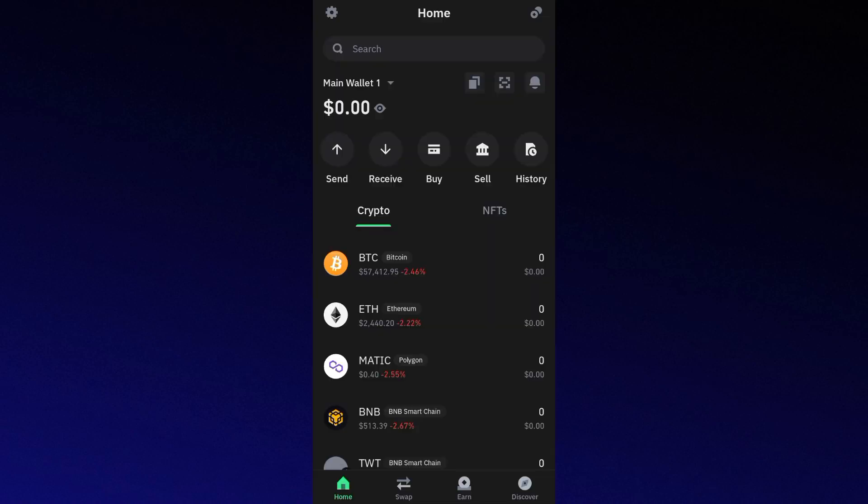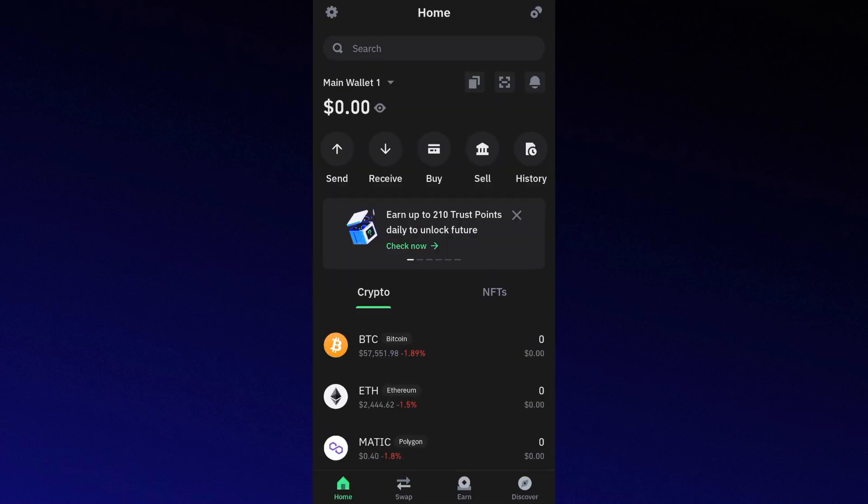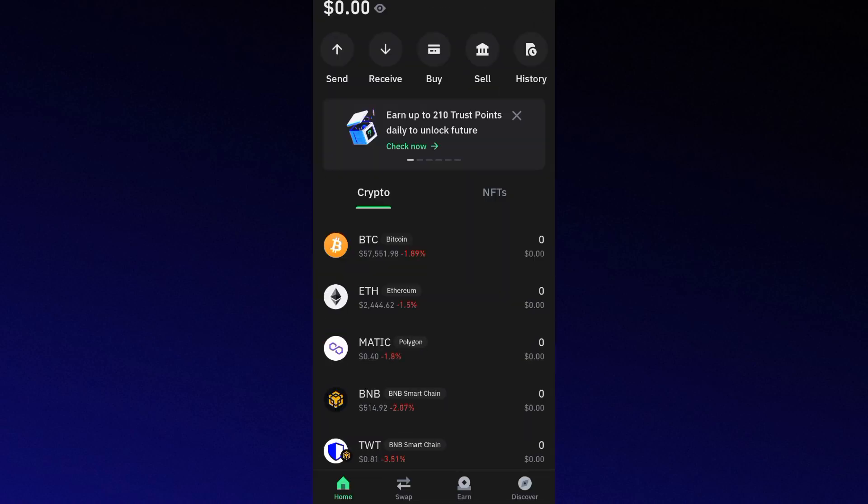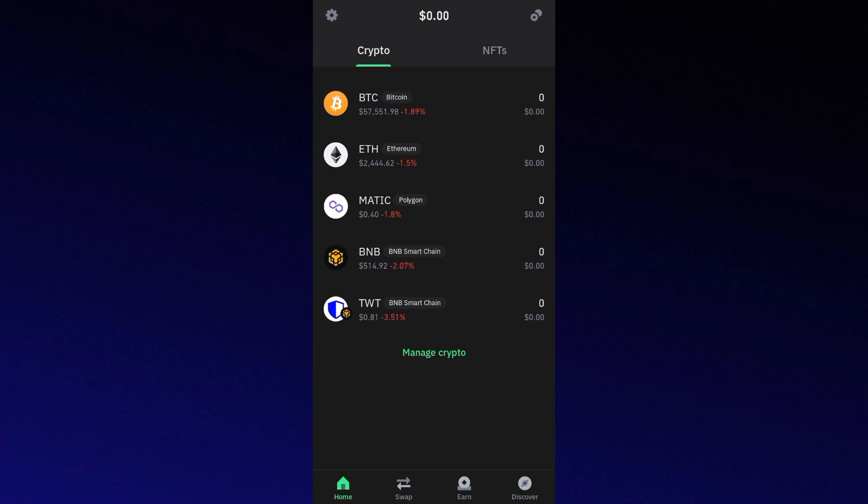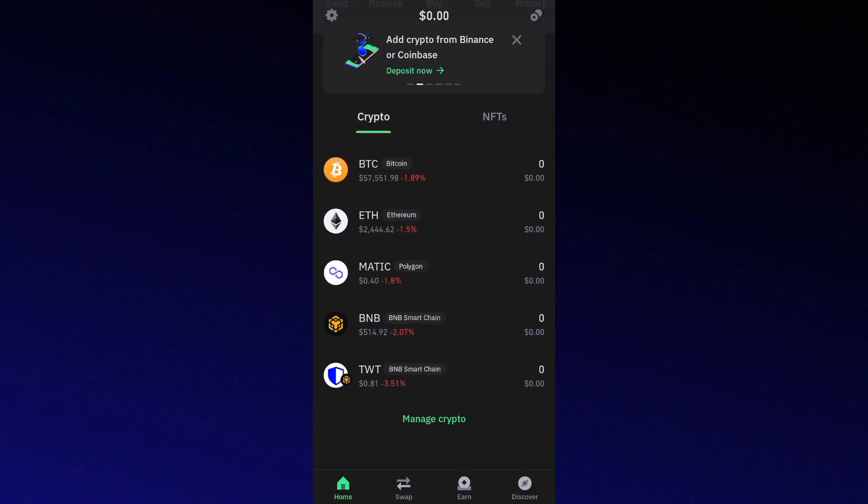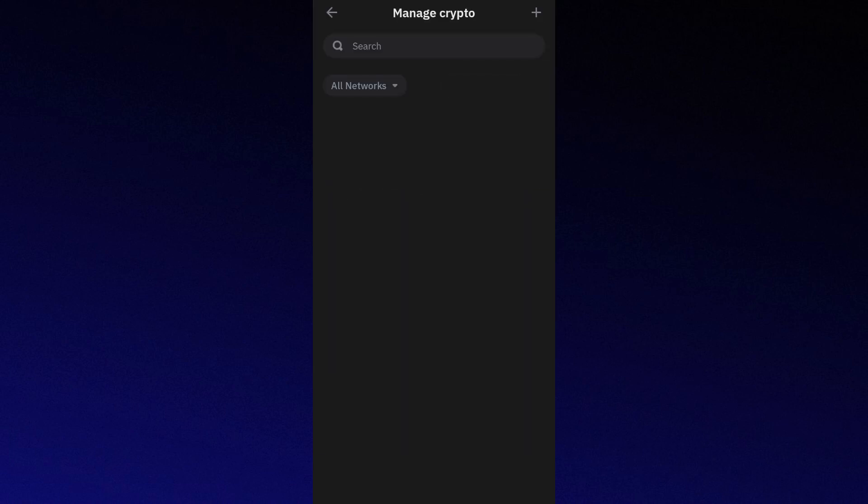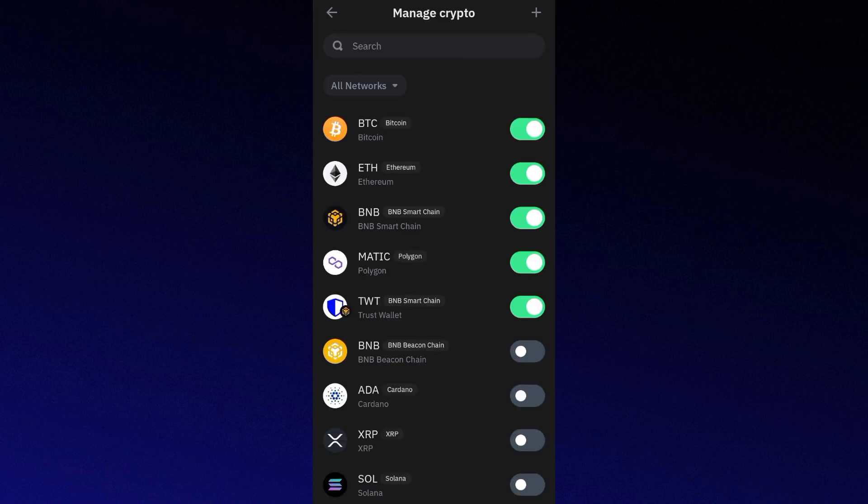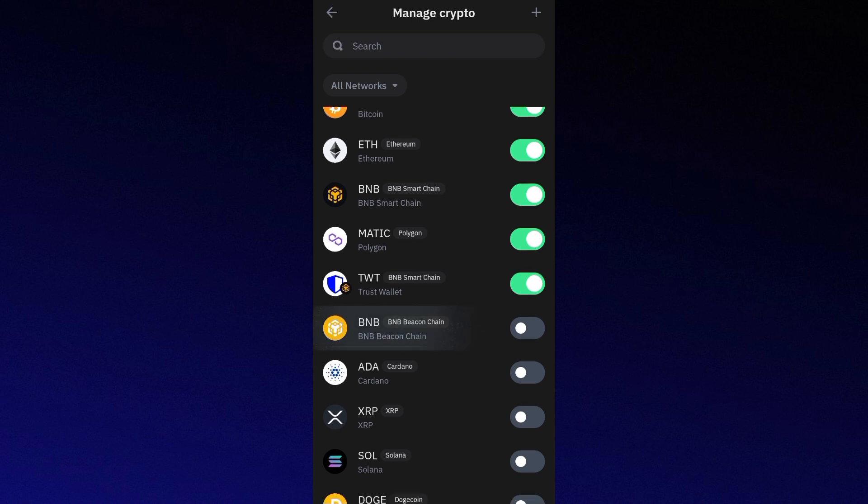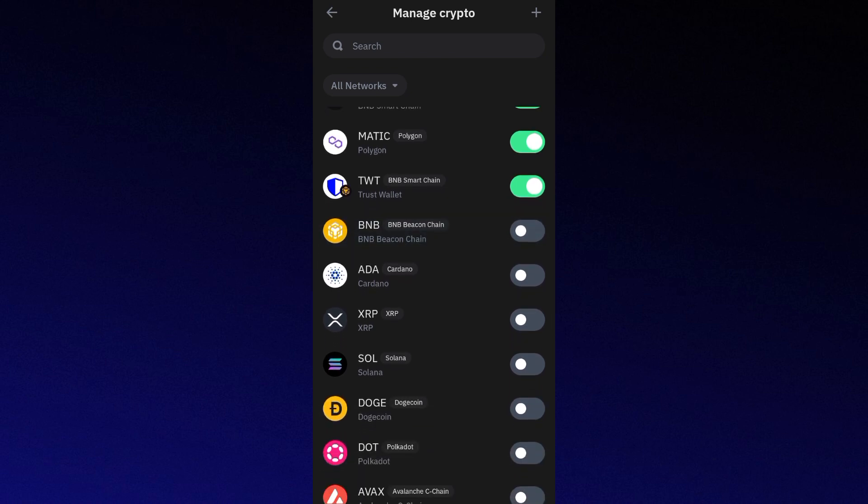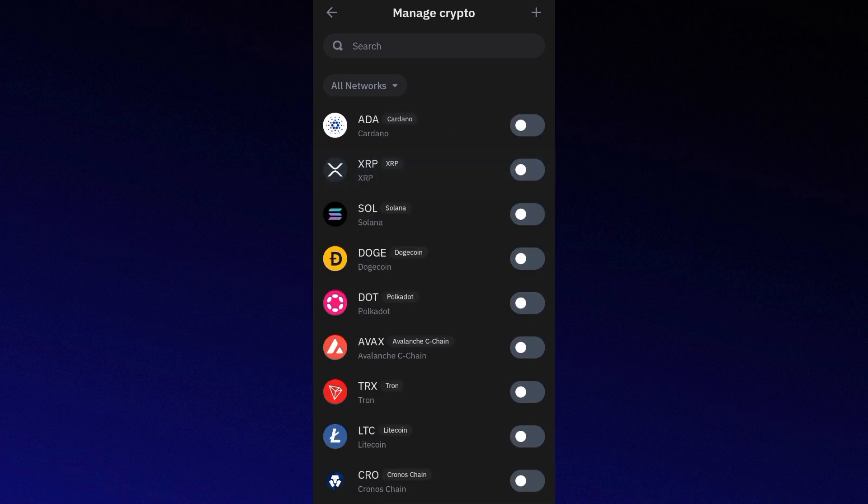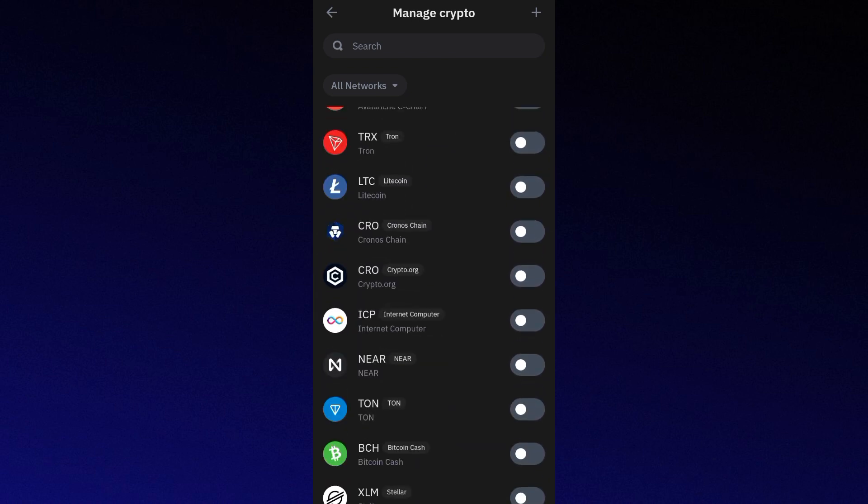Hey everyone, welcome back to the channel. In this video we're going to talk about route not available Trust Wallet or how to swap token fix. Now first things first, let's talk about what route not available means. This error